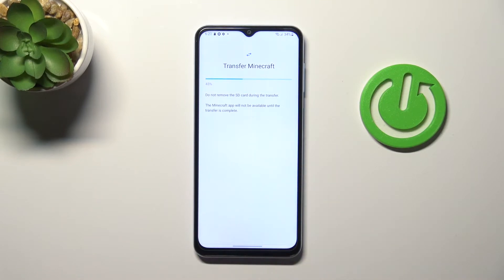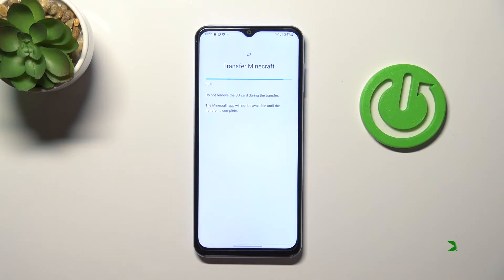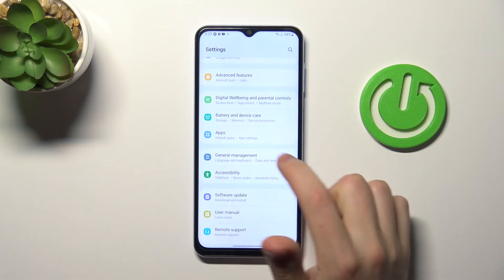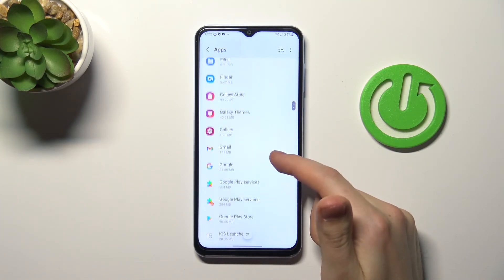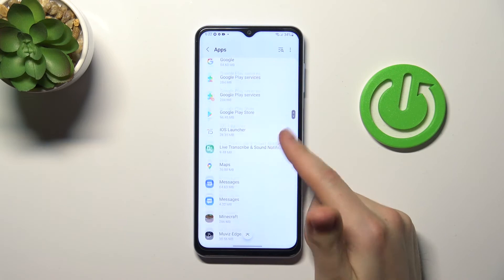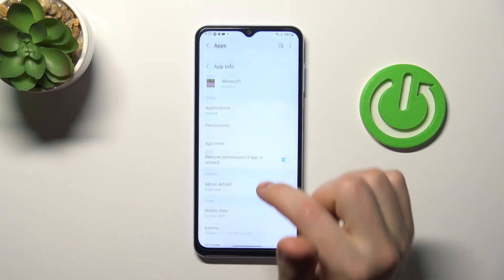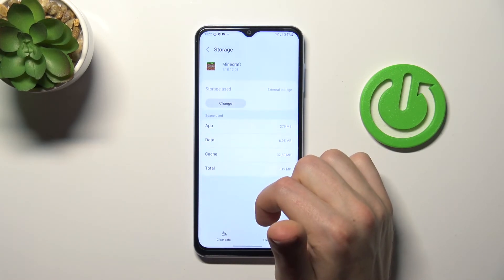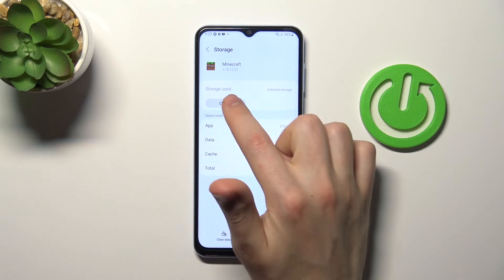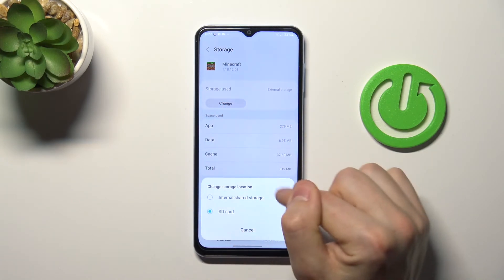Now wait a few minutes for the transfer to complete. Find this application again — Minecraft — go to storage, and here we can see storage used: SD card.